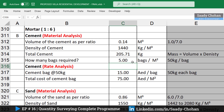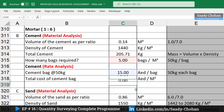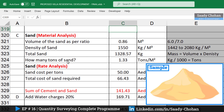So 5 bags per square meter is required. Once we know the quantity, we convert it to AED. The bag cost is 15.80 AED, so multiplying 15.80 by the number of bags gives a total cement cost of 75 AED per square meter.